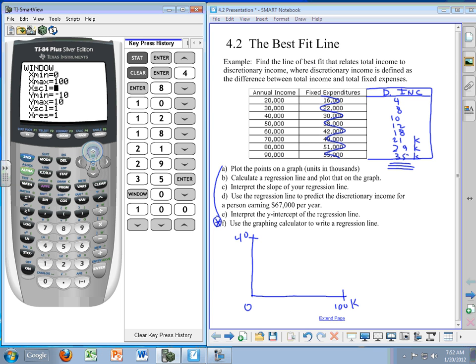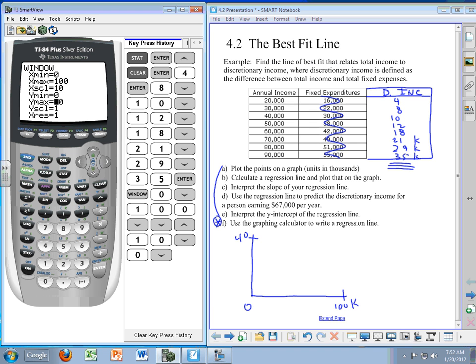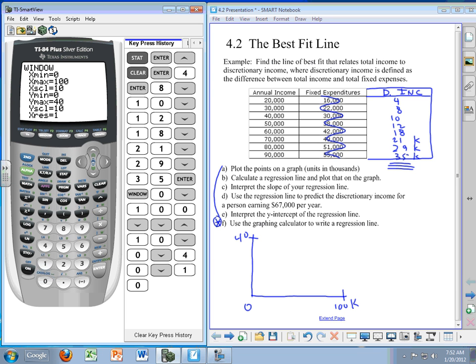Everything is in terms of thousands. The scale represents how often we'd like to put a notch on the X axis, and we'd like to put a notch every 10 units. Zero for the Y min, 40 for the Y max, and again I'm going to put a 10 here just so we can see that. That's the window we'll be looking at so we look at the right data value.